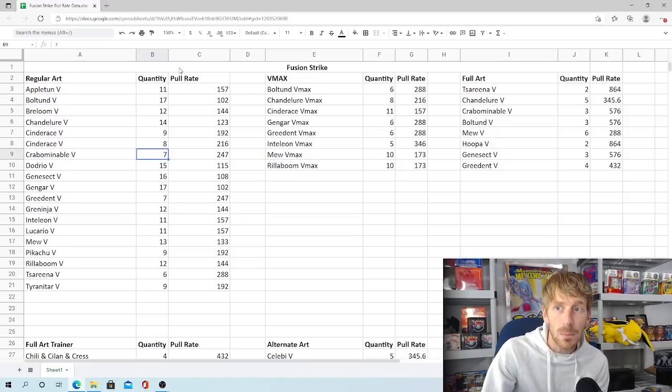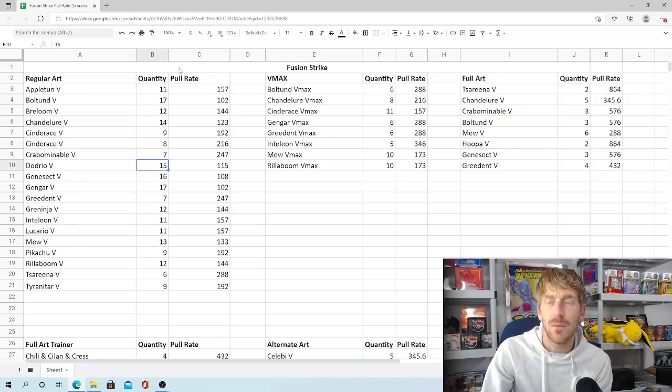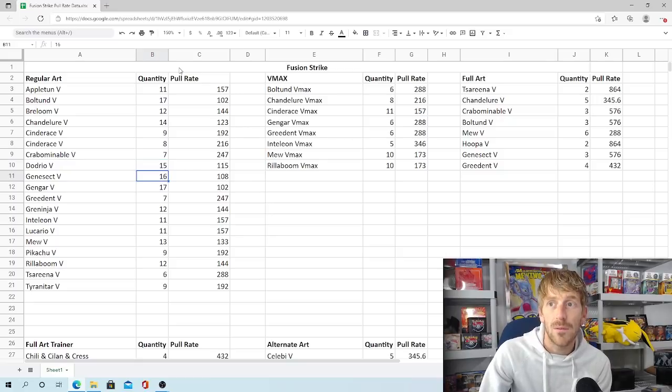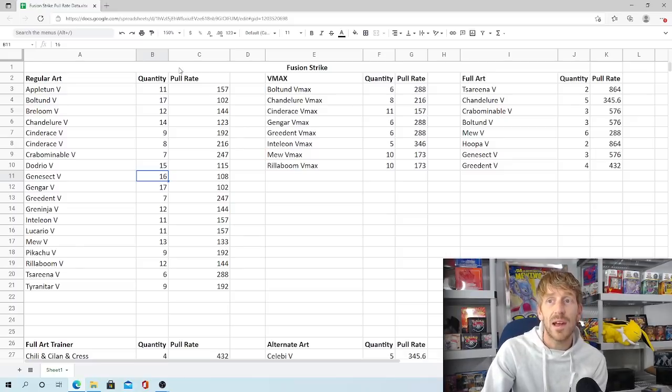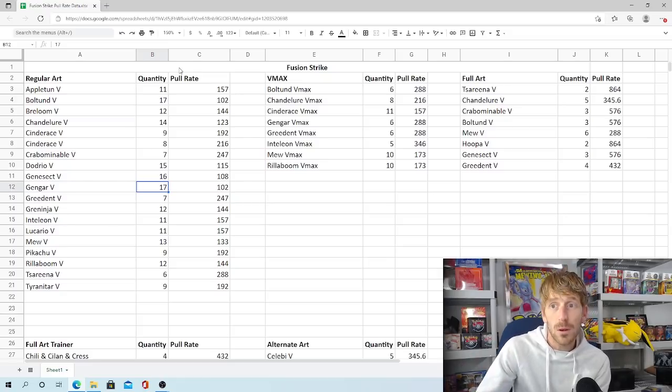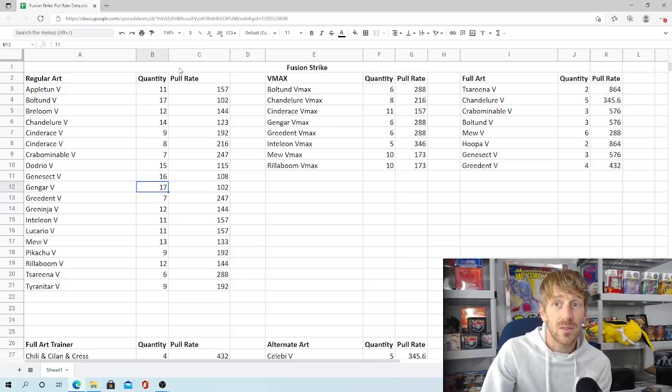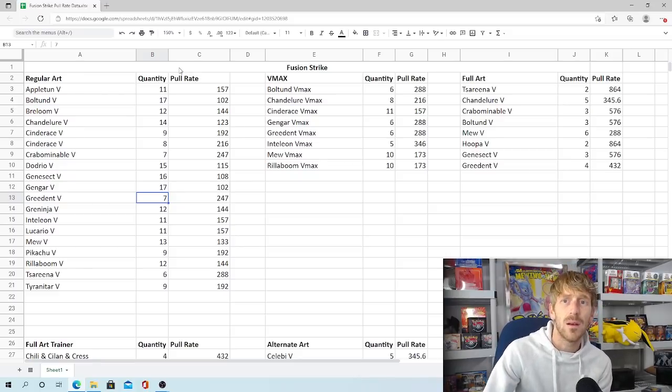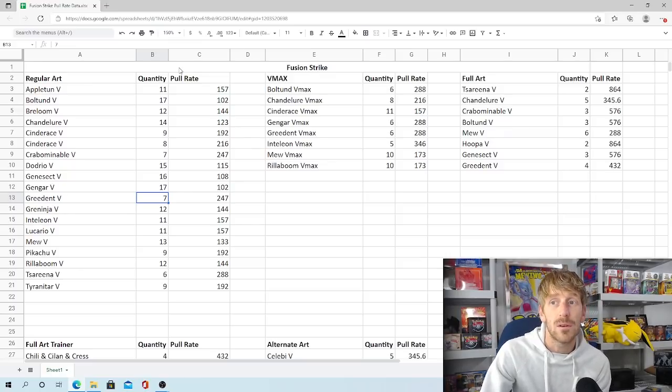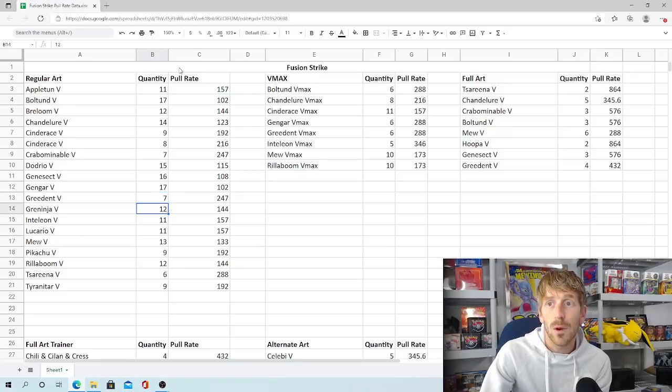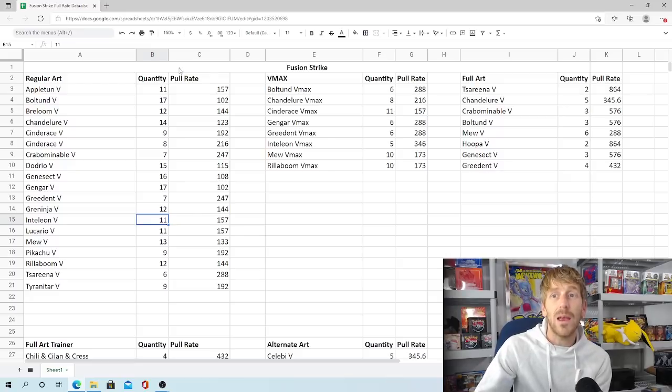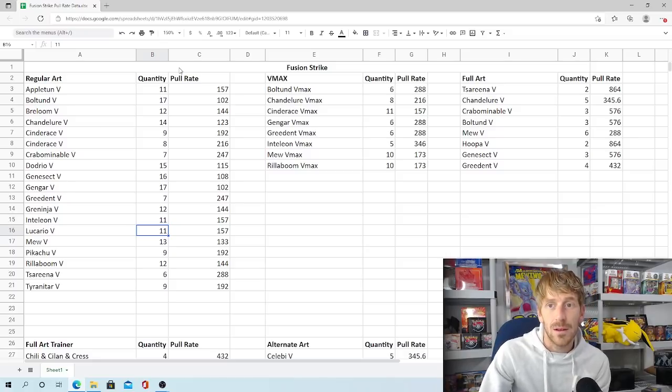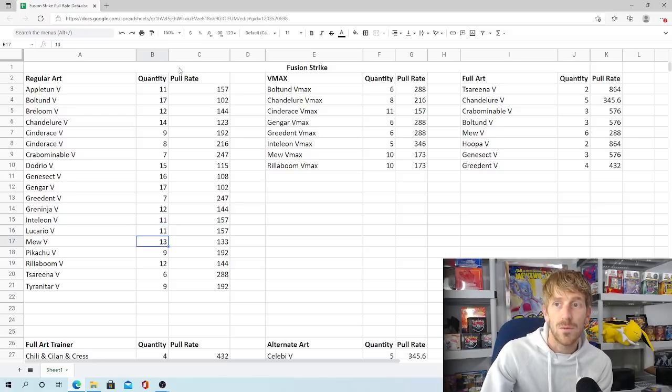There's two Cinderace Vs. One's like number 143 and one's number 144 or something like that. But the number 143, we pulled nine of them. That's one out of every 192 packs. The other one was pretty much the same difficulty to pull, one out of every 216 packs. Then there's Crabominable V, which is not quite the lowest card that we pulled, but the second lowest, one out of every 247 packs. Dodrio, whatever you want to call it. We pulled 15 of them, one out of every 115 packs. Genesect, which is probably the one you want to pull the most because it's the most competitive one. We pulled 16 of those, one out of every 108 packs. Gengar V, definitely another good one to pull. Boltund V is not the one you want to pull the most of, but Gengar V was also the most prevalent one in the set. We pulled one out of every 102 packs for a total of 17. Greedent V was surprisingly low considering it was higher for the VMAX and the full art, but a little bit lower for the regular art. We pulled seven of them, which is one out of every 247.